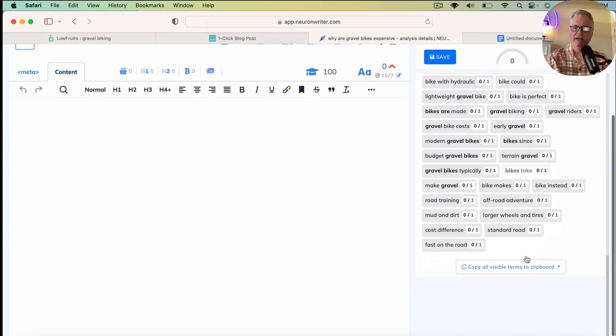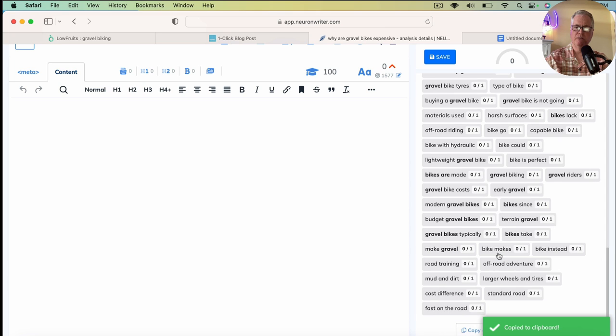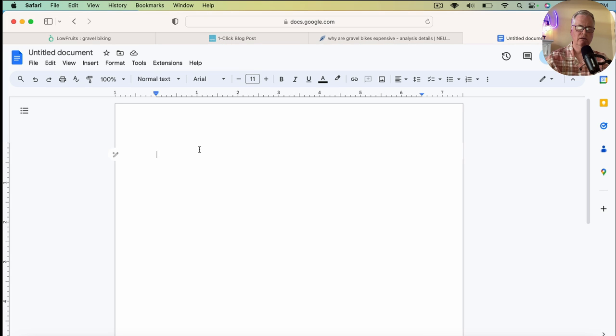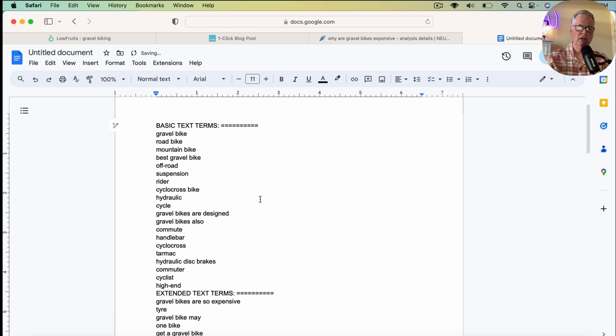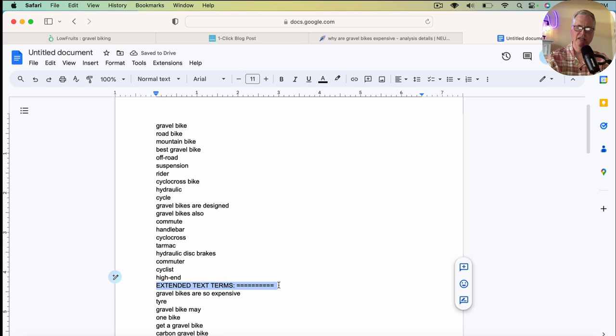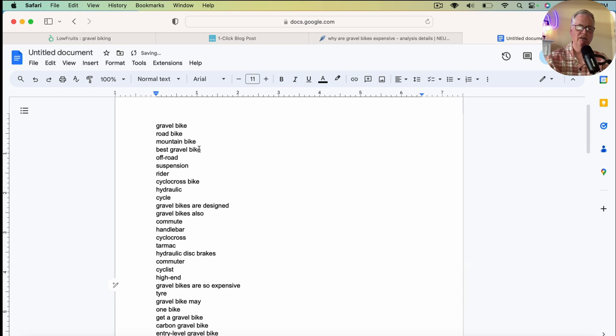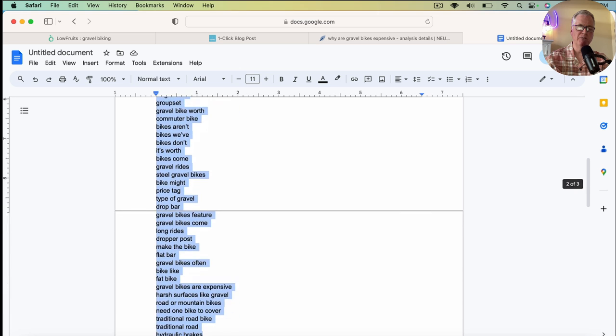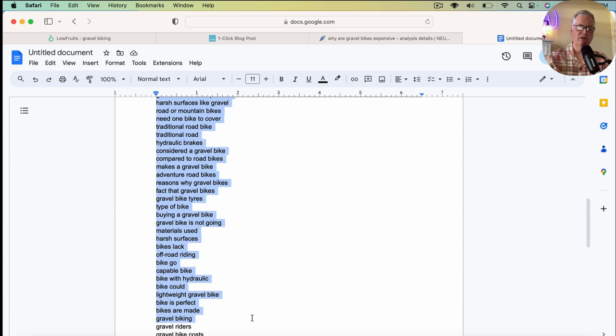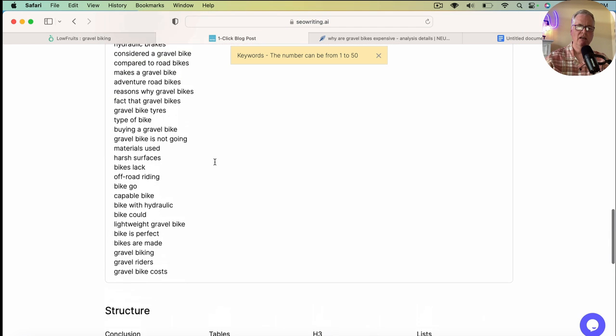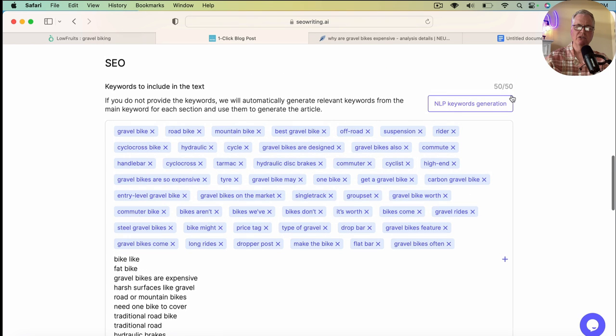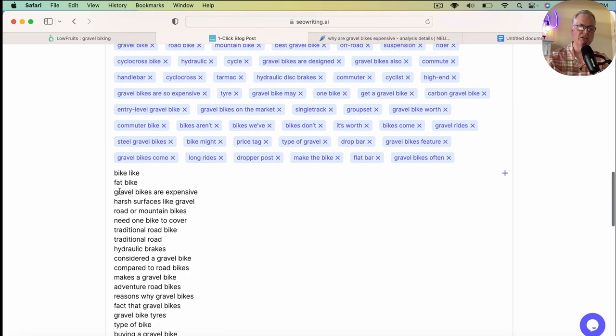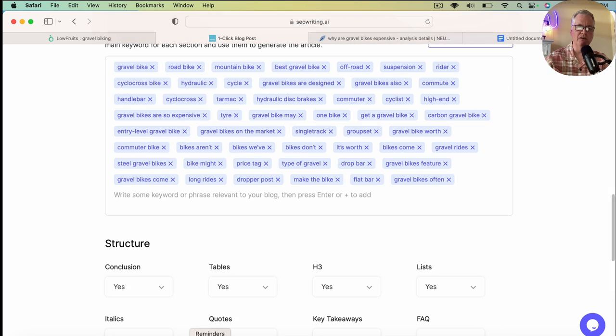Let's go ahead. We're going to copy the list of terms for this article. We're going to drop it into Google Docs. And in the case of Neuron Writer, what we're going to pull over is our basic and extended text terms that it generated based on the top 10 posts dealing with this keyword, why are gravel bikes expensive? So I think I've got about 50 there. I'm going to copy those. So back in SEO writing, I just drop those in. Now, I can have up to 50 keywords. Notice it says 50 of 50. These are ones that are additional. Just going to grab them, delete them.